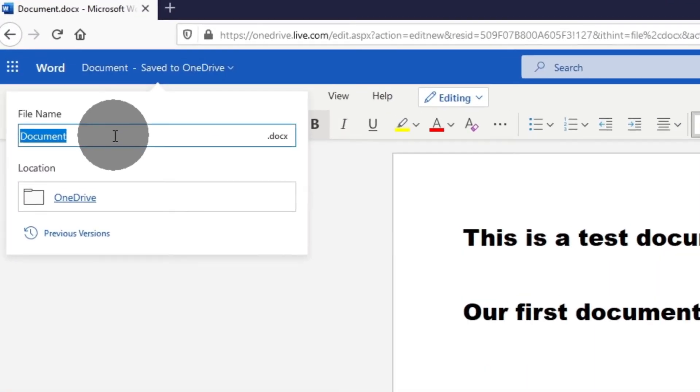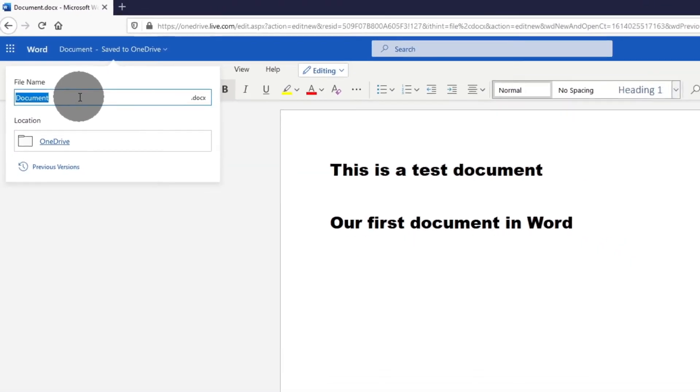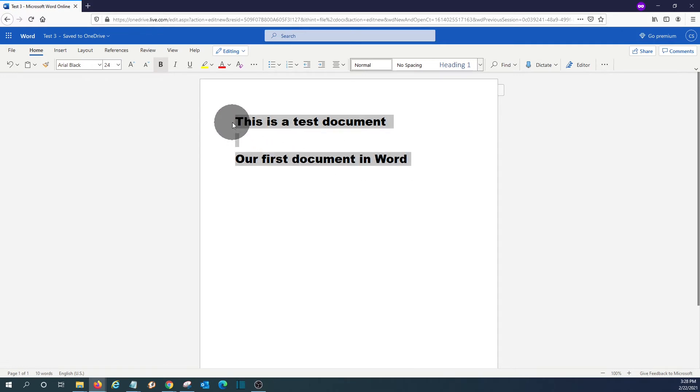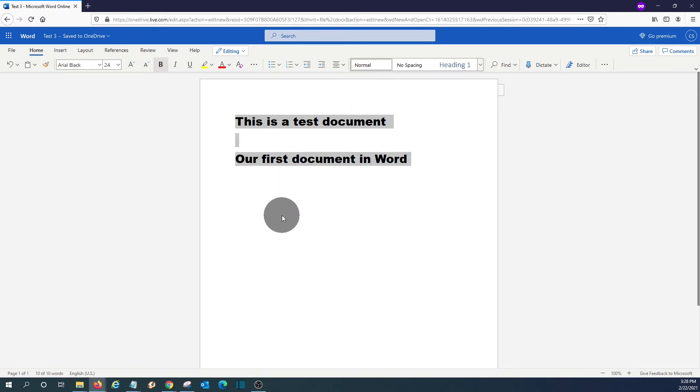We can change the name or give a name to the document. It will be saved automatically within OneDrive. OneDrive is part of the services that comes with this free subscription. It comes with 5 GB of storage.